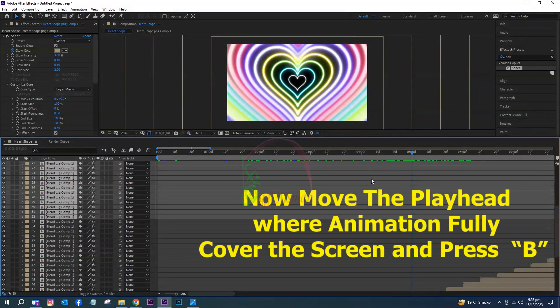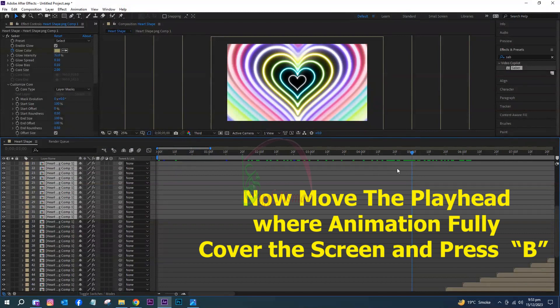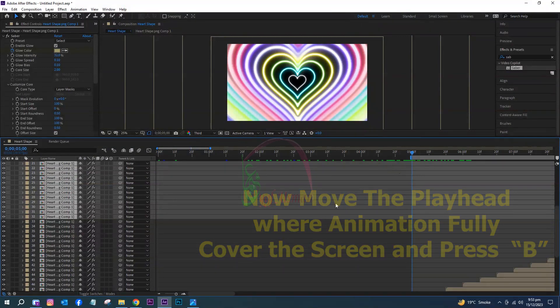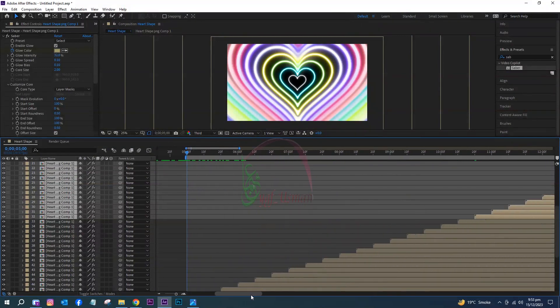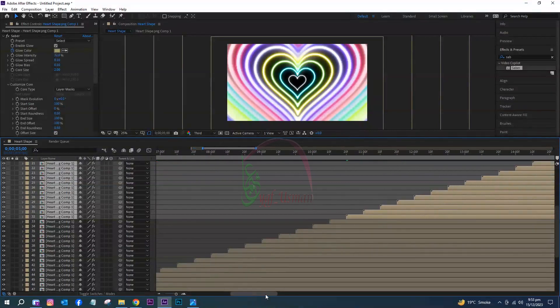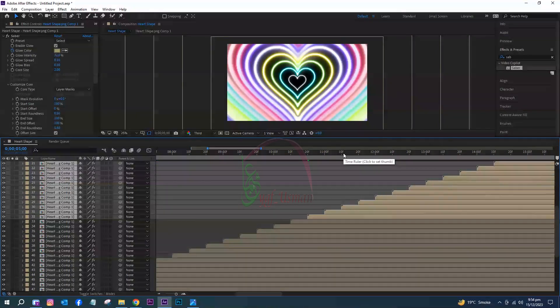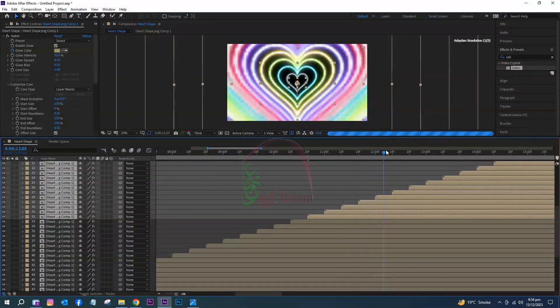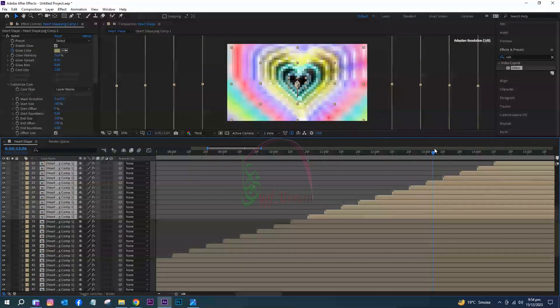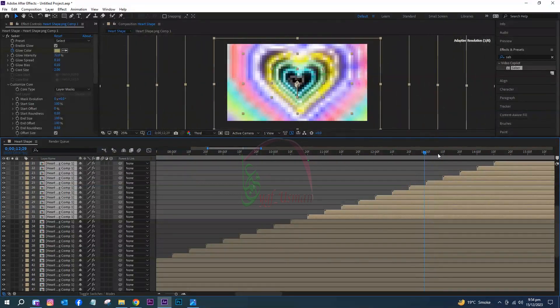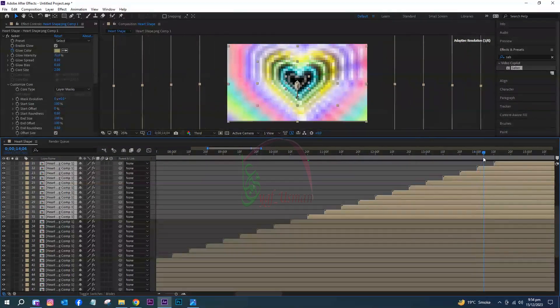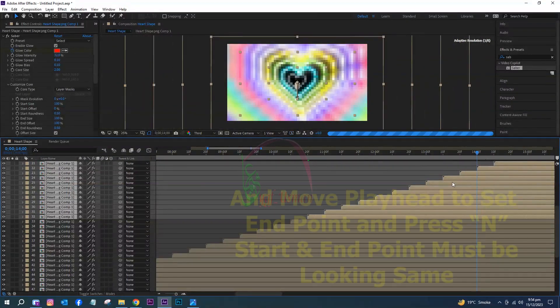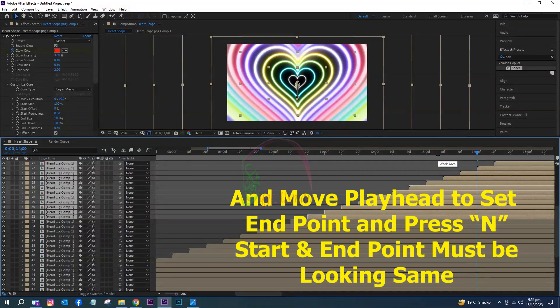Move the playhead where the animation fully covers the screen and press B. We do this for video rendering. Move the playhead to set the endpoint and press N. Start and endpoint must be the same.